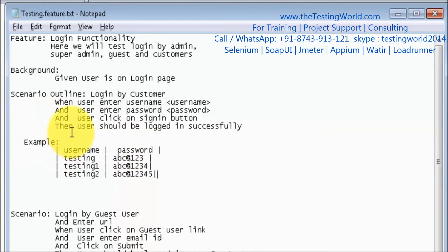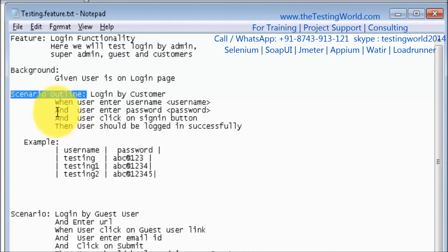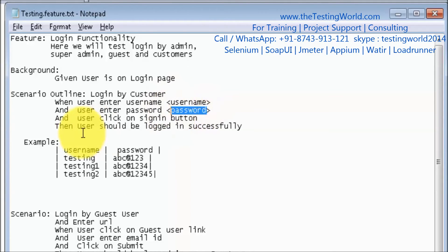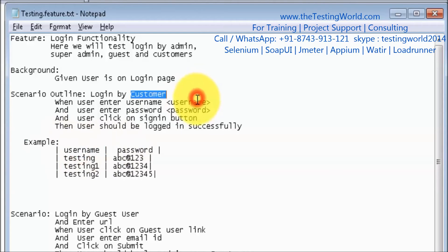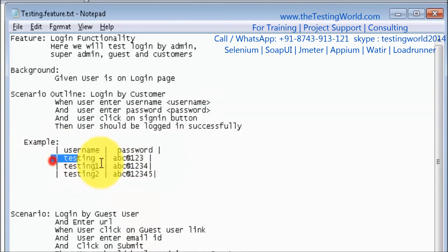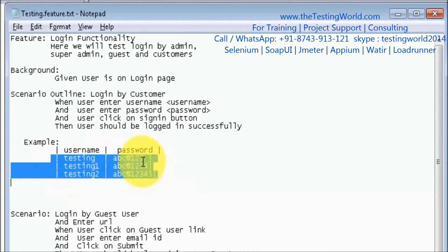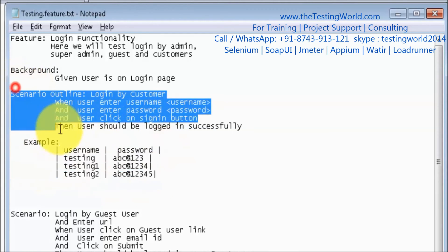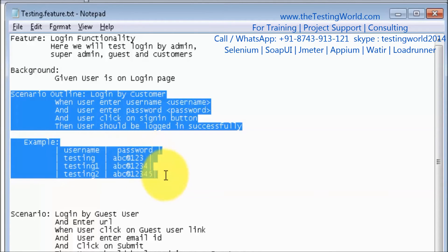Here you can see we are using multiple keywords. One is Scenario Outline — with Scenario Outline we can implement data-driven scenarios, meaning data-driven test cases. Whatever data you want to pass, you write it in this way. The header names must match the variable names defined in the scenario steps. From the second row onwards, you can define any number of data rows. Since we have defined three rows, this test case will be called three times with three different sets of data.